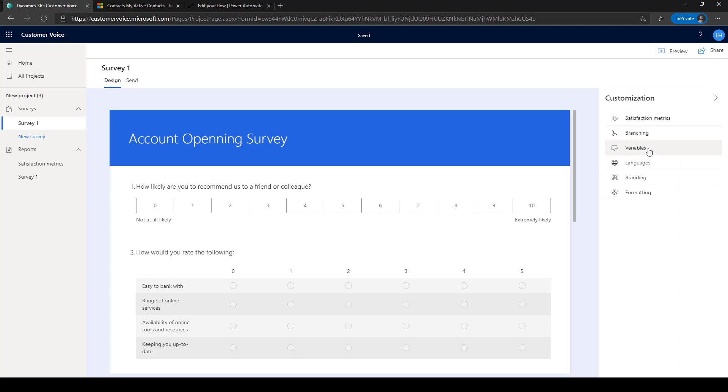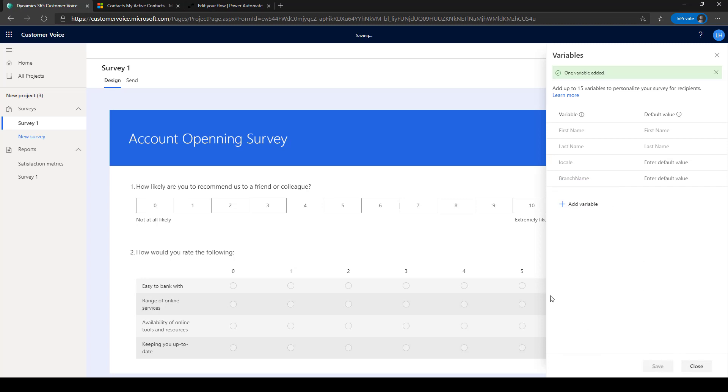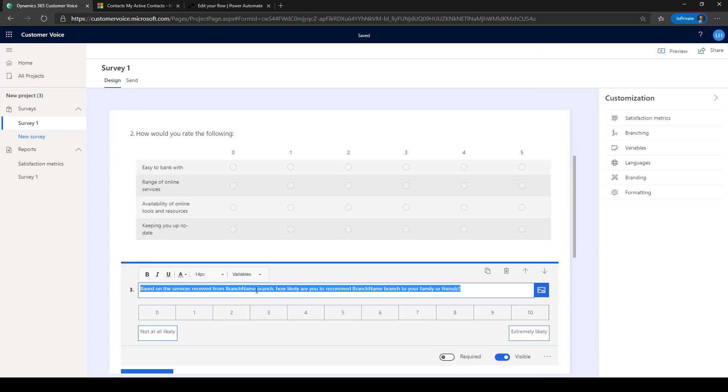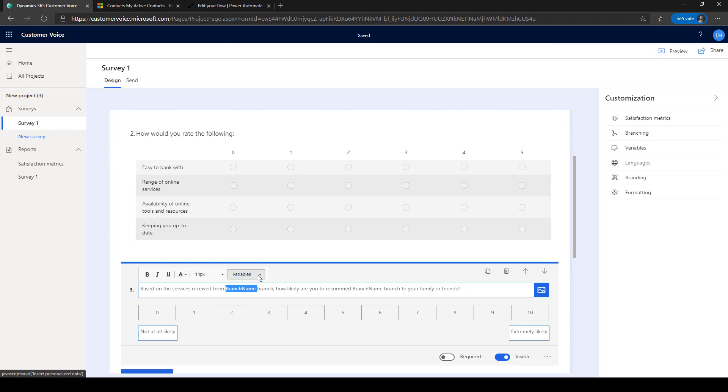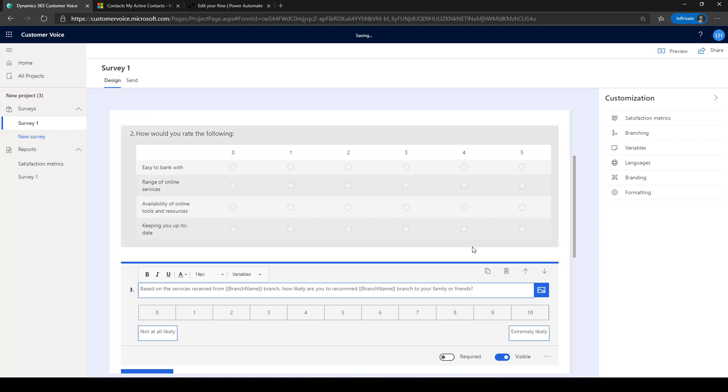You can also personalize your survey by adding survey variables. For example, you can create a branch name as a variable and then insert that variable into the questions. I'll show you shortly how the survey variable will be replaced with the actual branch name where the customer opens the account.